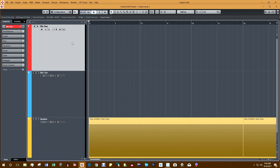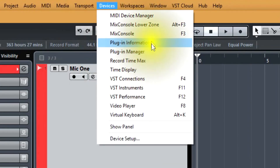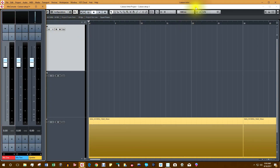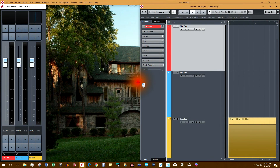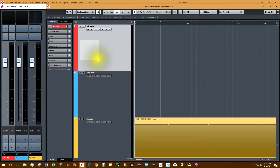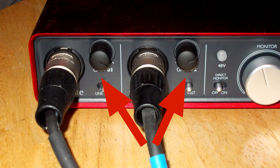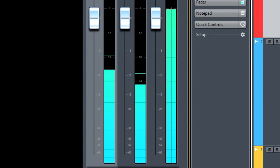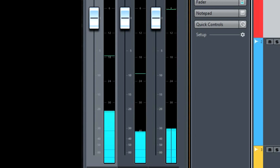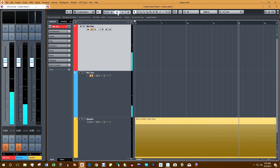Now let's calibrate the microphones. We go to Devices and select Mix Console, then snap it into place. Let's activate the microphones and play the test tone. We'll use the gains on the interface to adjust the levels of both microphones. That looks close enough — both microphones are now calibrated to as close to each other as possible.